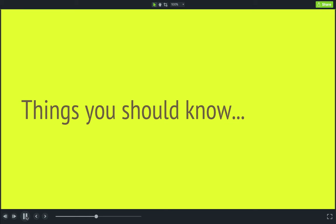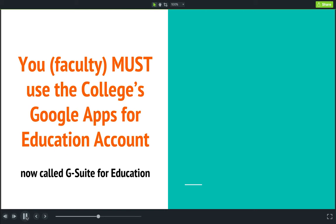If you want to take advantage of the streamlined workflow and other benefits of Google Classroom, there are a few things you should know before you get started. First, you must use a Google Apps for Education account. At the College of Charleston, all students have a Google Apps account, and all faculty and staff have the ability to have a Google Apps for Education account. If you're not sure if you have one, go to drive.google.com and log in. If you can log in using your CFC username and password, you more than likely have a Google Apps for Education account. Contact the help desk or your instructional technologist and we'll get you set up.